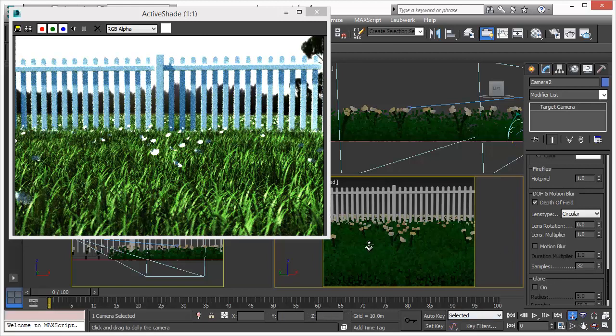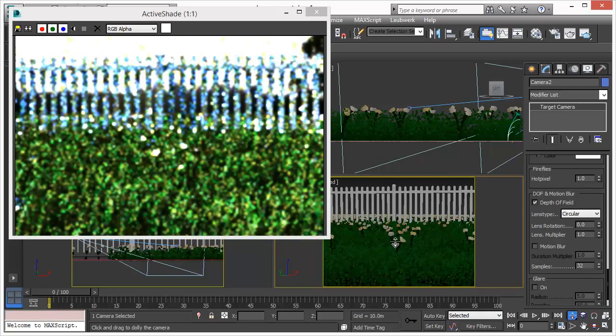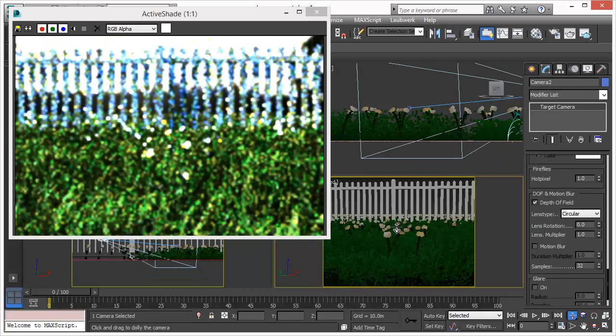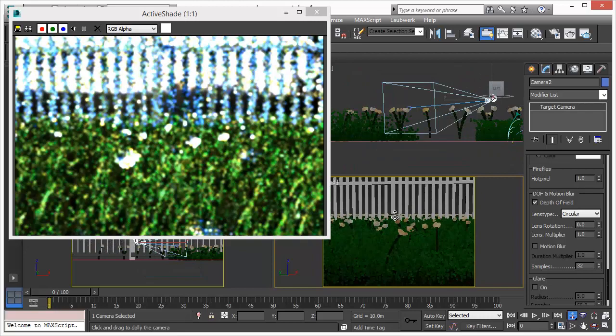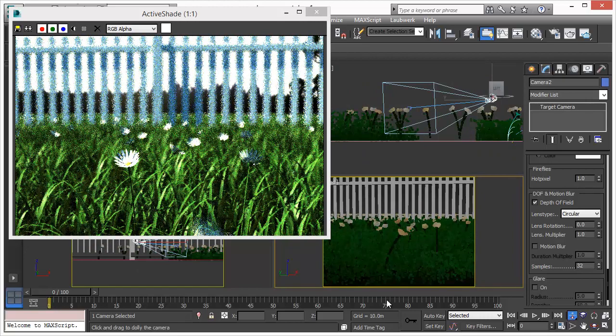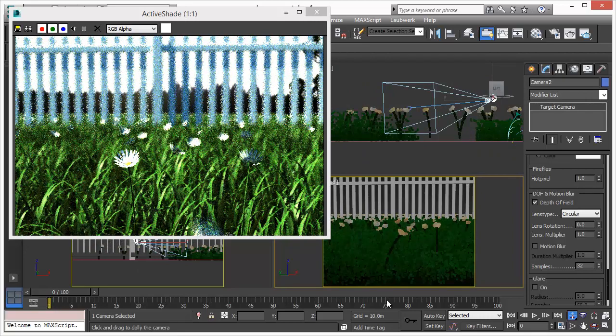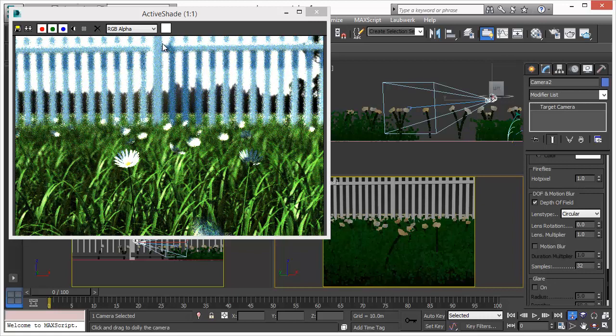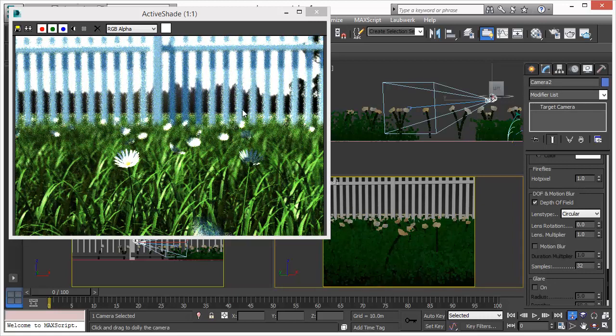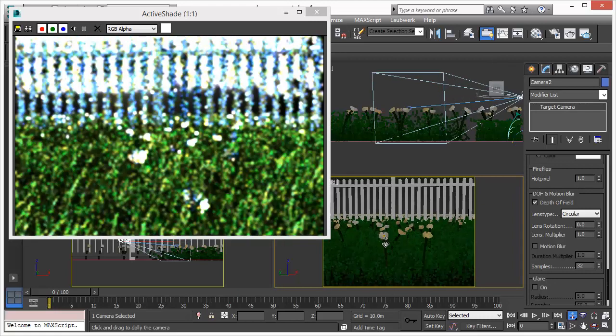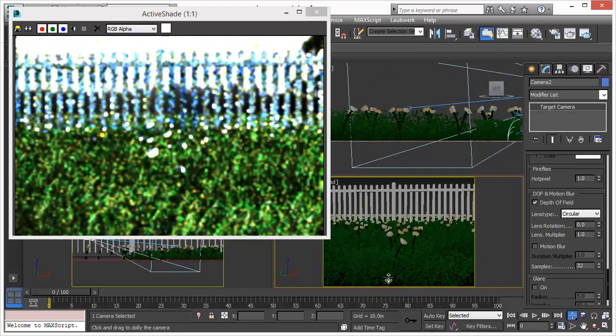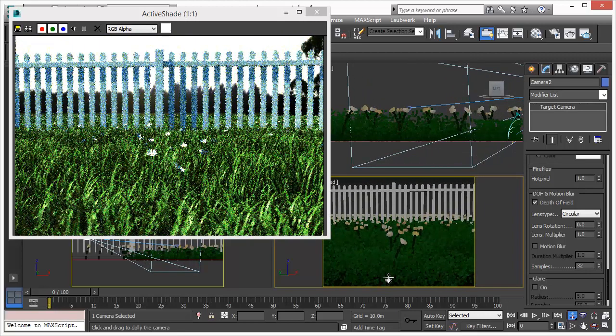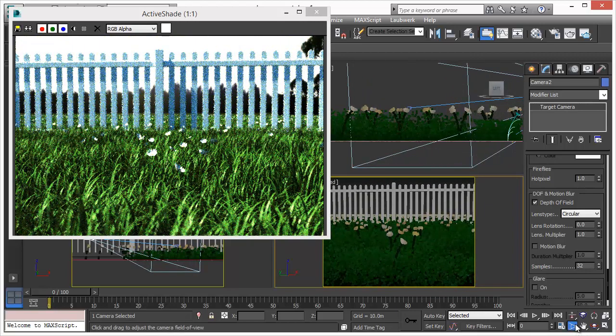So you can move towards your object and that would create a different depth of field effect. Just notice the fence in the background. So we just moved towards the object, towards our focal point. Now we move back again. And now we are going to use our zoom like in a tele lens camera.